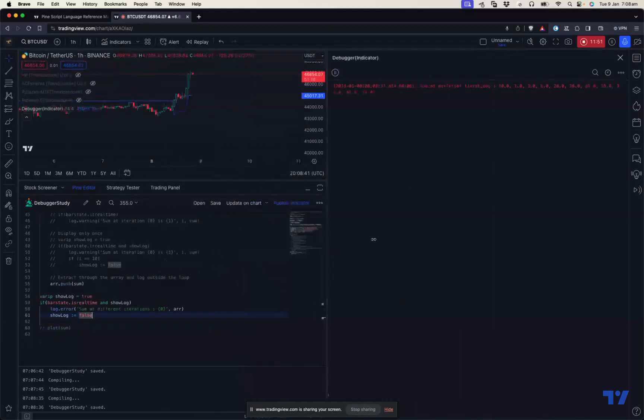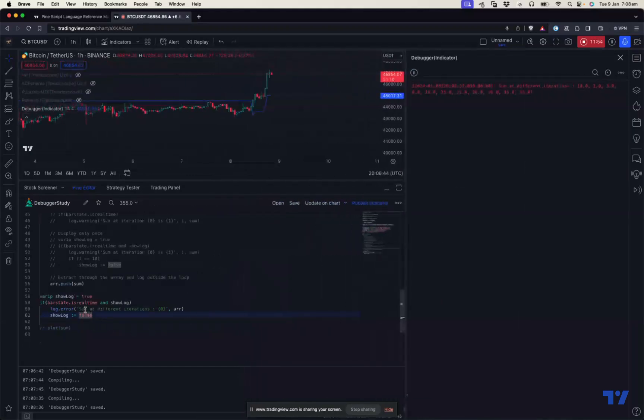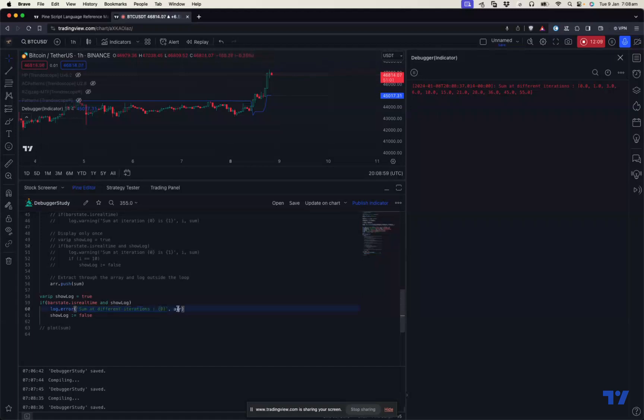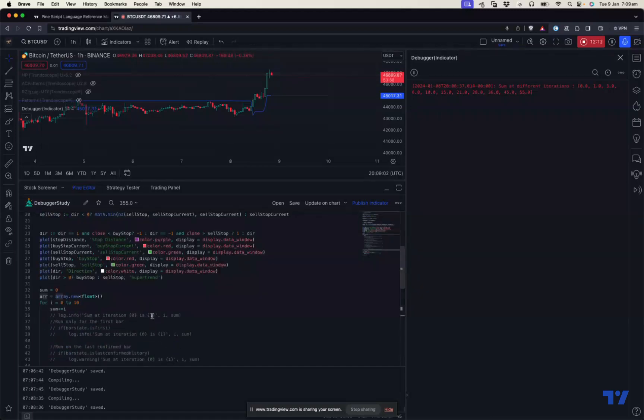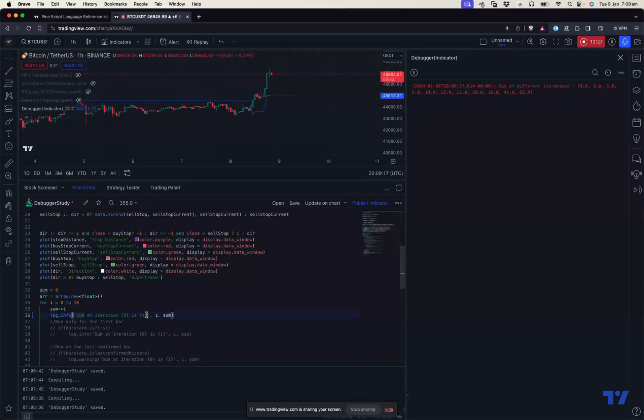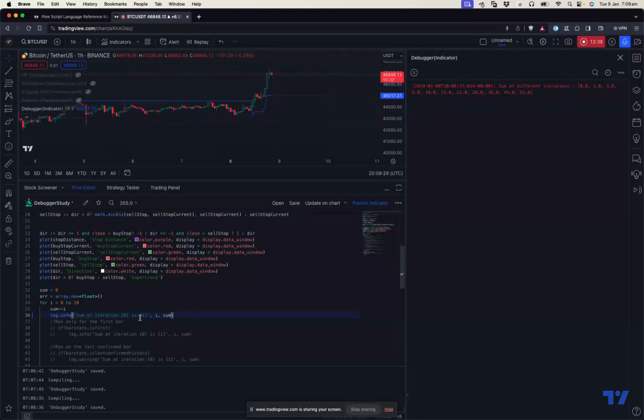Just note that when you're using the logger statement, these placeholders - there are variable arguments. You can put any number of arguments after the first log statement. What happens is these placeholders will be replaced with these variables. For example, if you look at the very first log statement, sum of iteration at zero is one. It means that zero gets replaced with the first variable argument, one gets replaced with the second variable argument. You can also put any number of variable arguments and put the placeholders here. But if you put the placeholders and there are no variables here, then it might throw an error or it may not throw an error - it will just print NA.